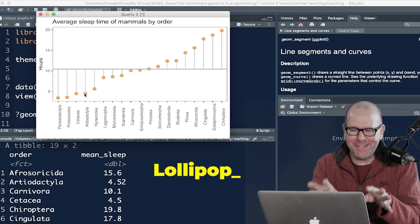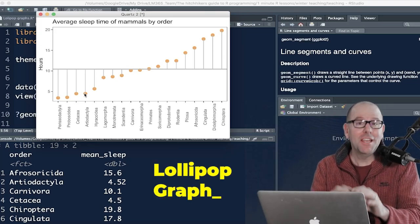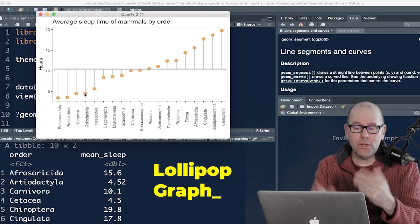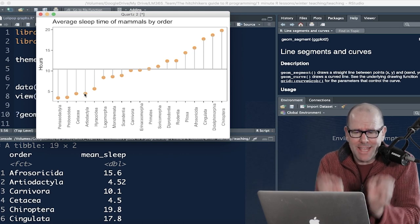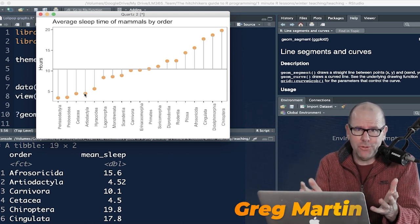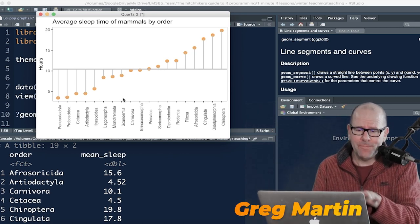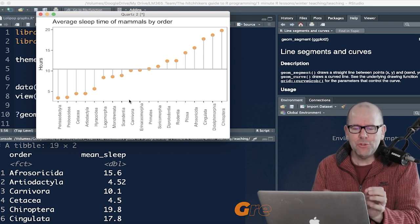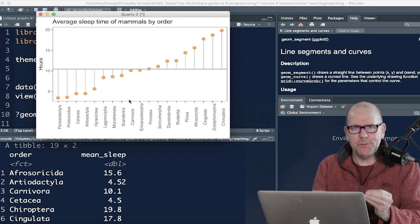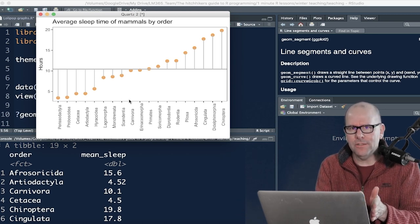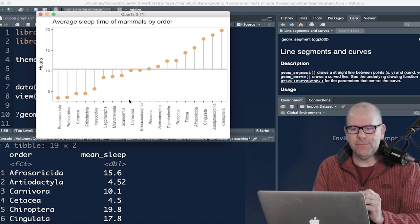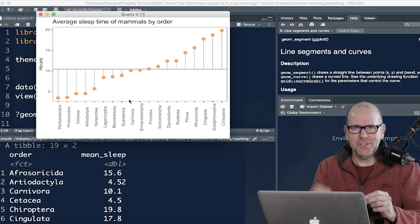Today we're going to talk about how to create a lollipop graph, like the one on the screen at the moment. Actually, you may call it something else. I'm not even sure if that's the right name for it. That's what I've heard before. That's what I call it. Essentially, it's a lovely way to visually represent a relationship between a categorical and a numeric variable. So let's get into this.